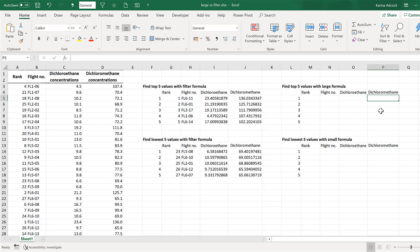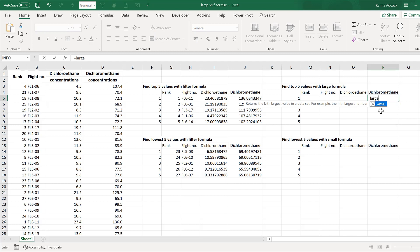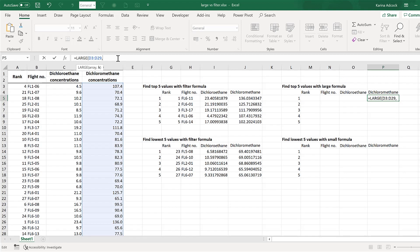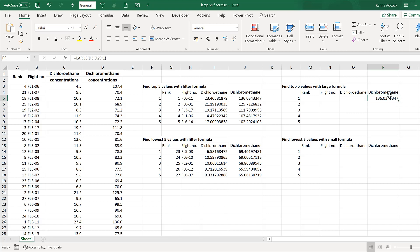If you don't have Excel's new dynamic array formulas, there's an alternative method using the LARGE formula. The array is the whole of the dichloromethane range. The k value controls what's returned: k=1 finds the largest value, k=2 the second largest, k=3 the third largest, and so on. Starting with k=1, you can see this number matches the largest value in the dynamic formula results.